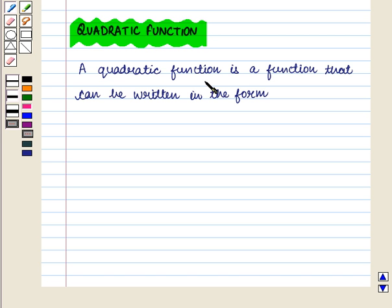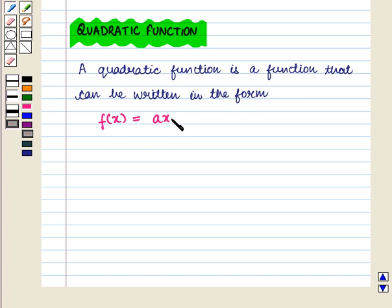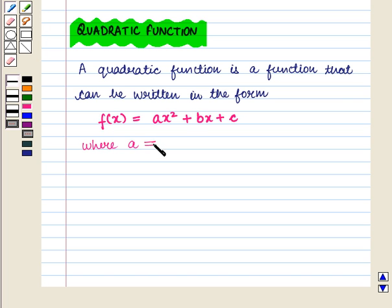A quadratic function is a function that can be written in the form f(x) = ax² + bx + c, where a cannot be equal to 0, and a, b and c are constants.